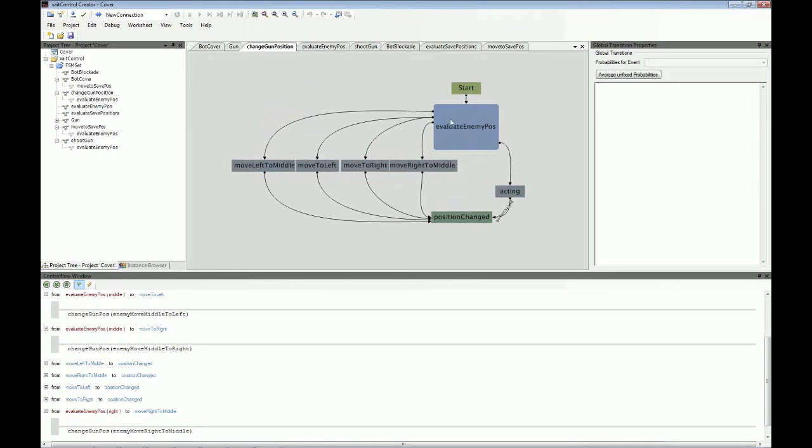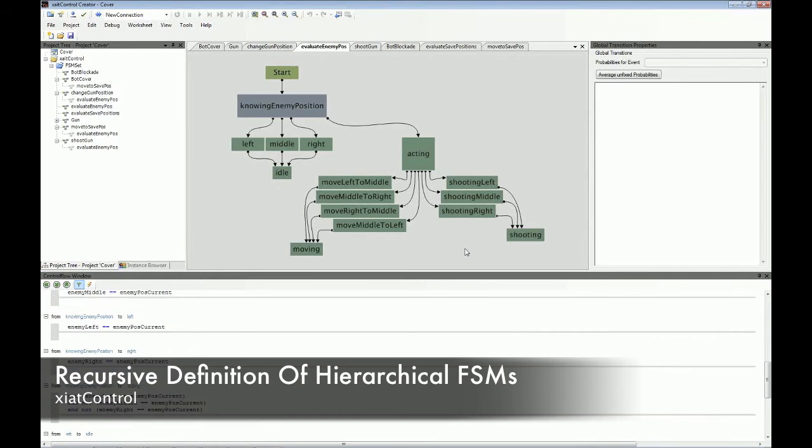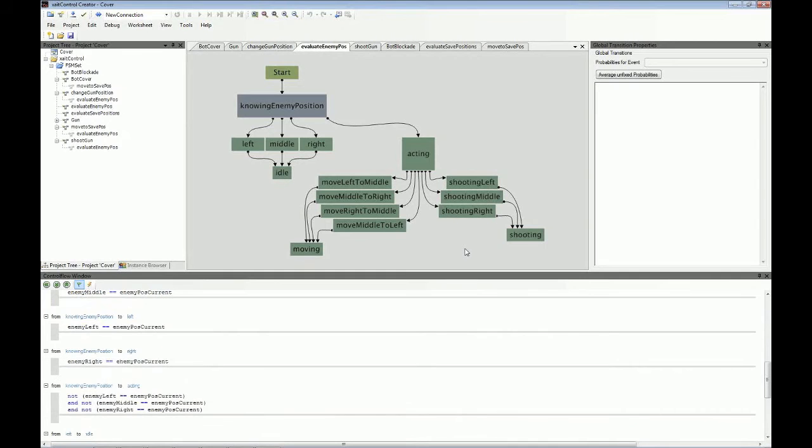So this evaluate enemy position is a complex state machine again. So what you can do is you can have state machines where the states are complex state machines again. This is done to reuse certain behaviors and to make the look of a state machine easier.